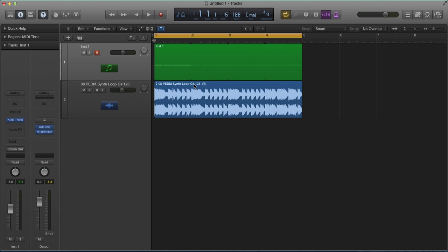The sample packs we produce give away all the melodic parts as MIDI files as well. So if you were building a track, you could use this sound in G sharp, and you could bring in the MIDI file and control that with another synthesizer. So you can build tracks that will work together musically in a coherent way.